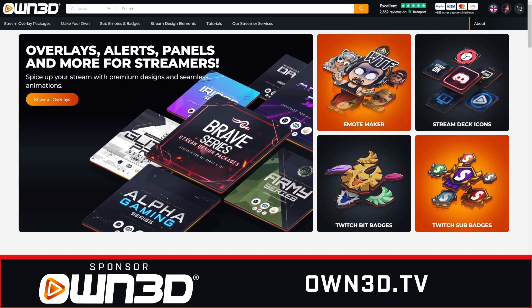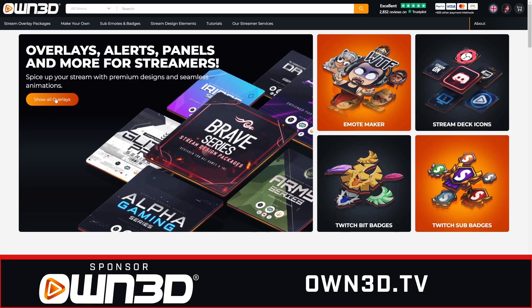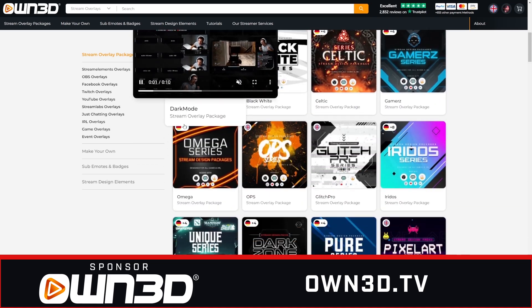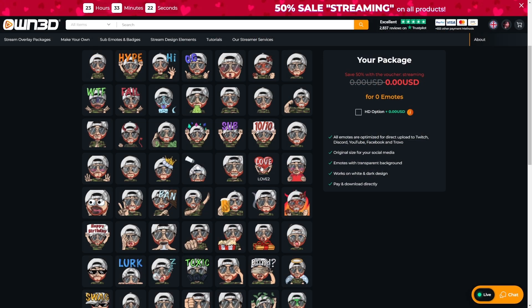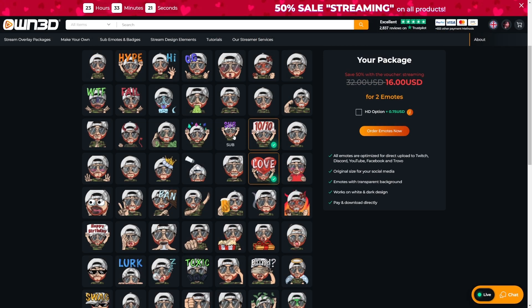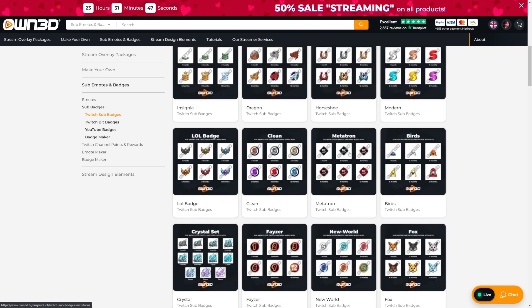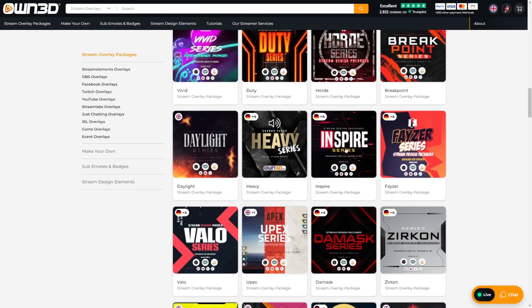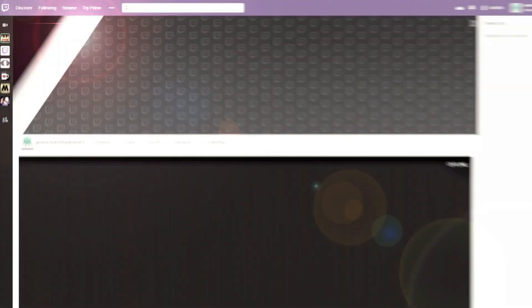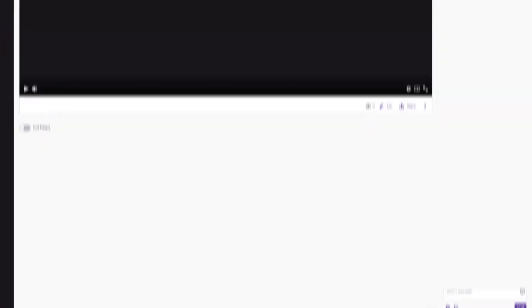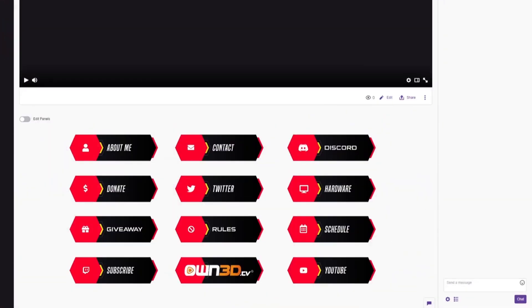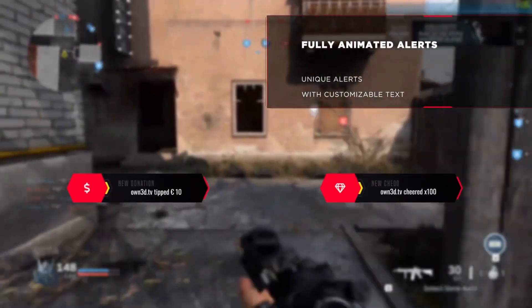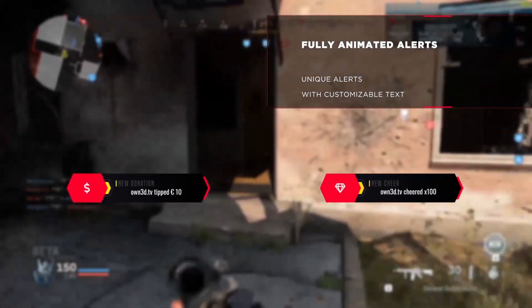Now before we get into taking a look at message requests on Discord, I do want to take a moment to thank the sponsor of this video, Owned.tv. With a large library of professionally made stream overlay packages, an emote maker, and even sub badges, Owned has your stream graphics covered. Their premium overlay packages, for instance, include animated alerts, webcam borders, banners, Twitch panels,